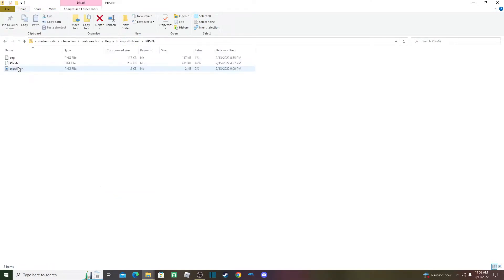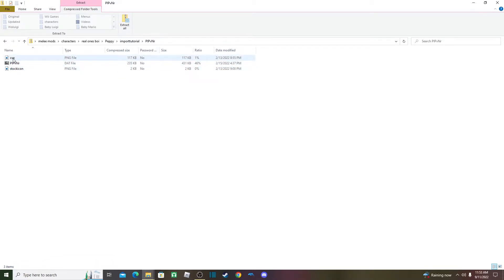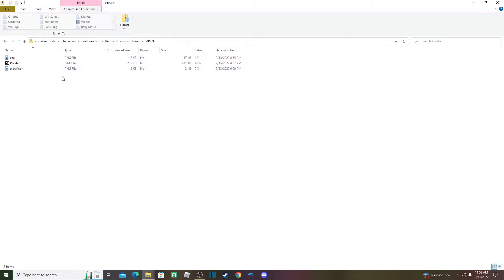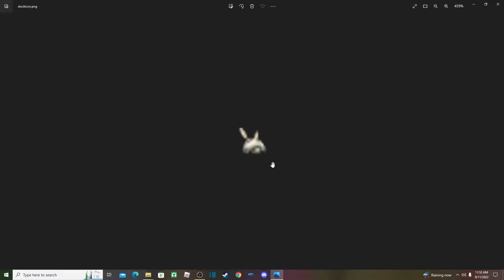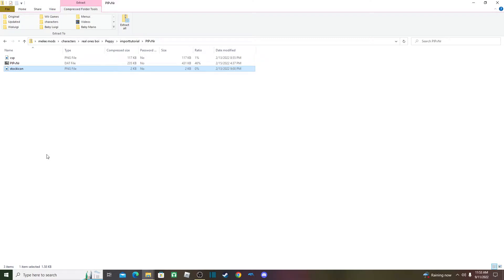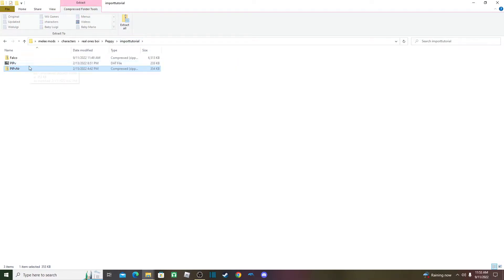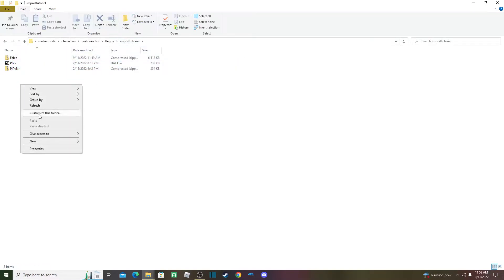Then you would import the costume, the stock icon, and the CSP. These are some old assets I made in January or February — the stock icons look a bit rough. But now that you have your costume and moveset, you're going to want to create another zip folder.